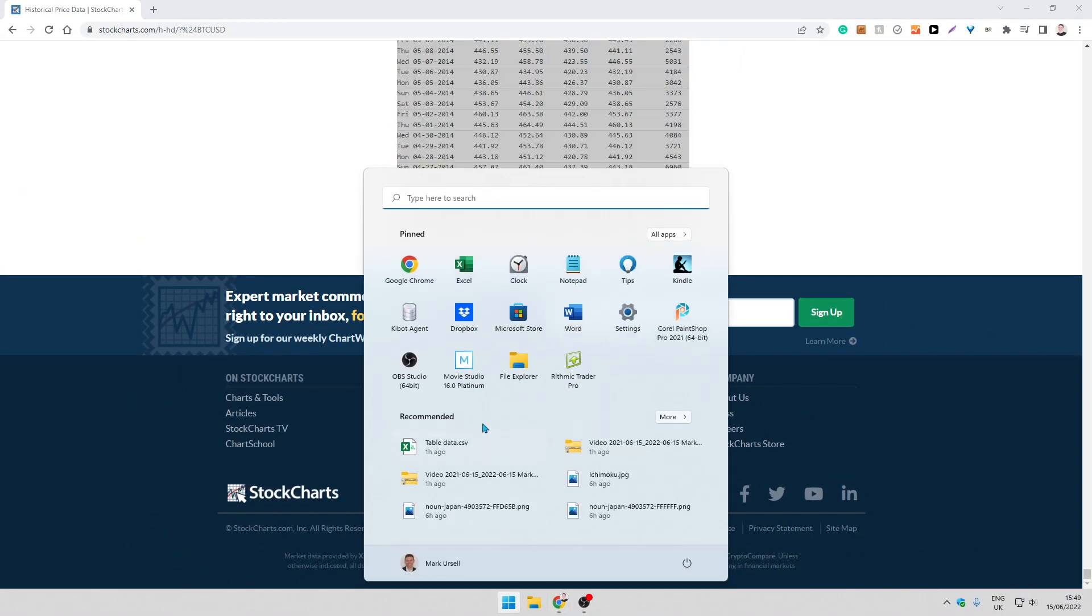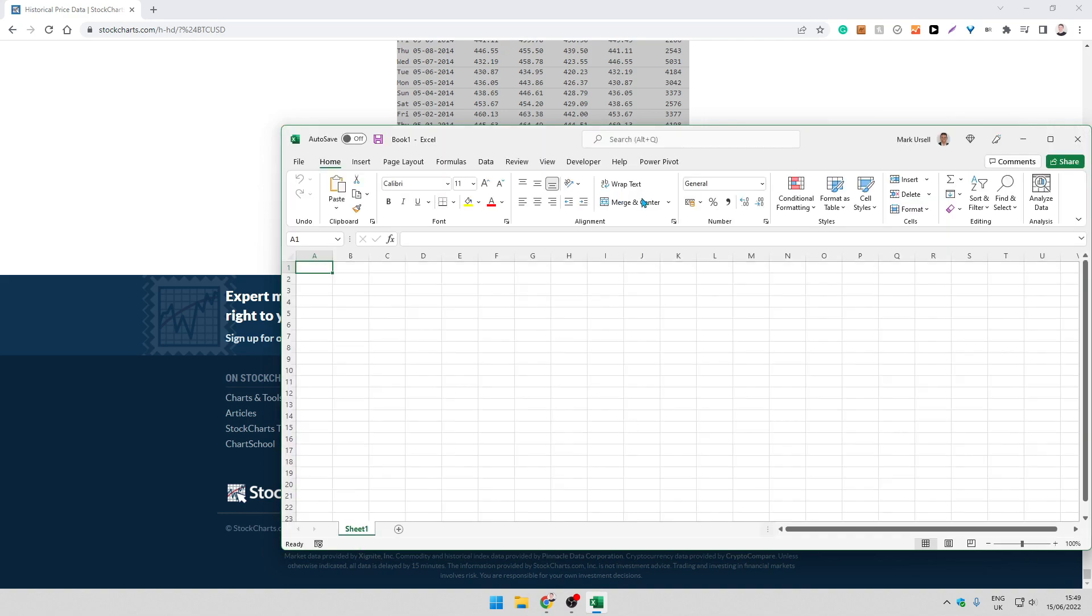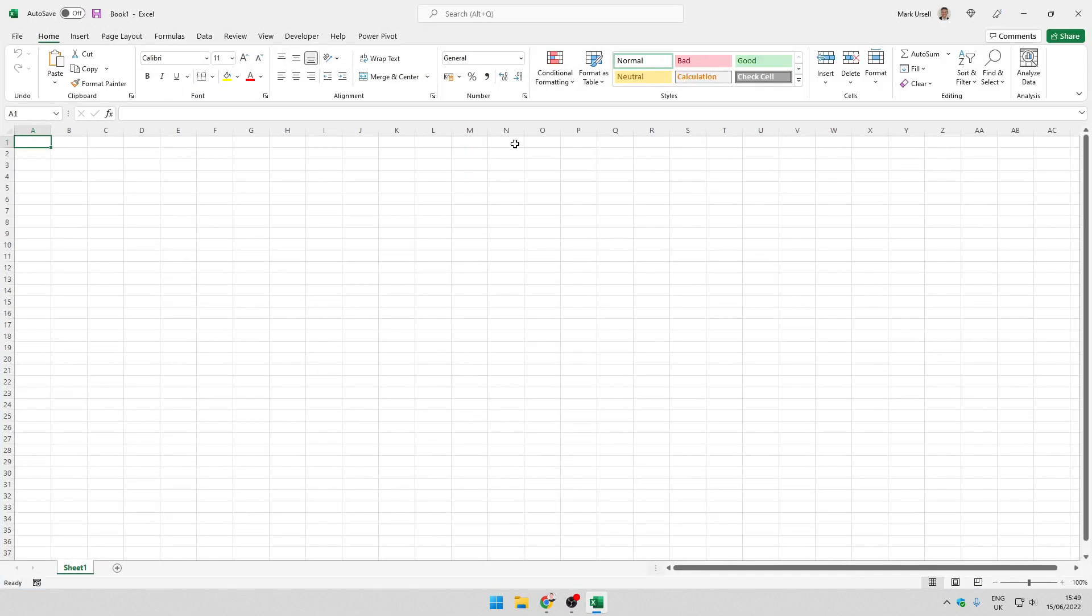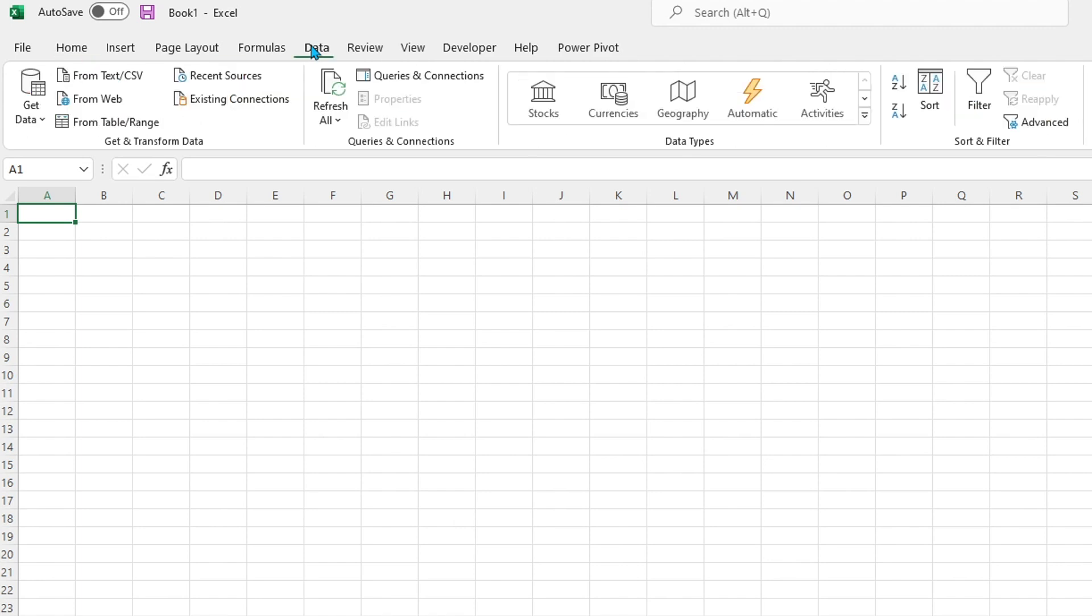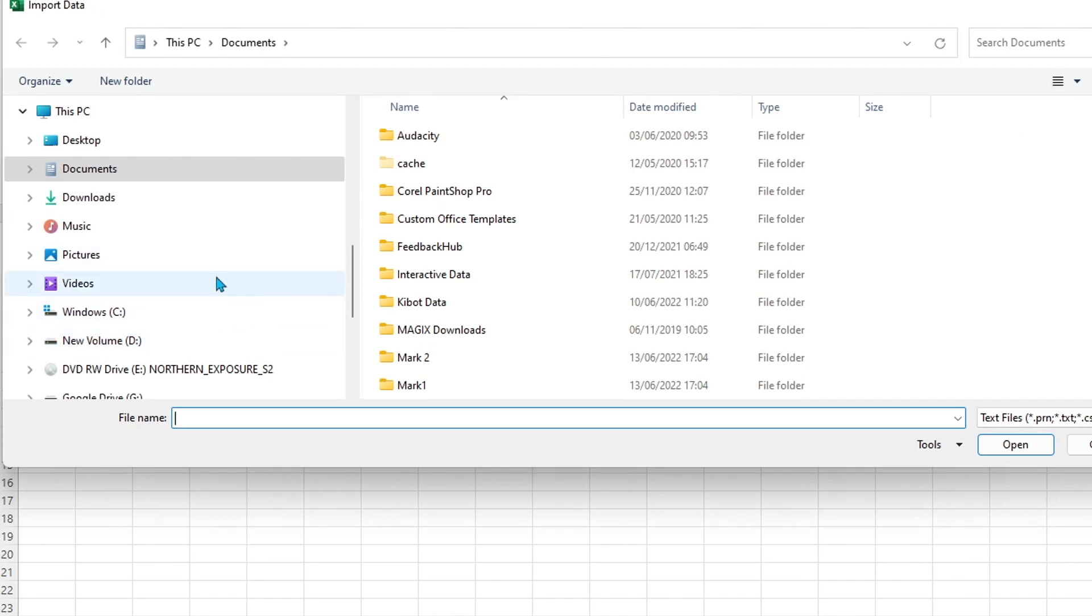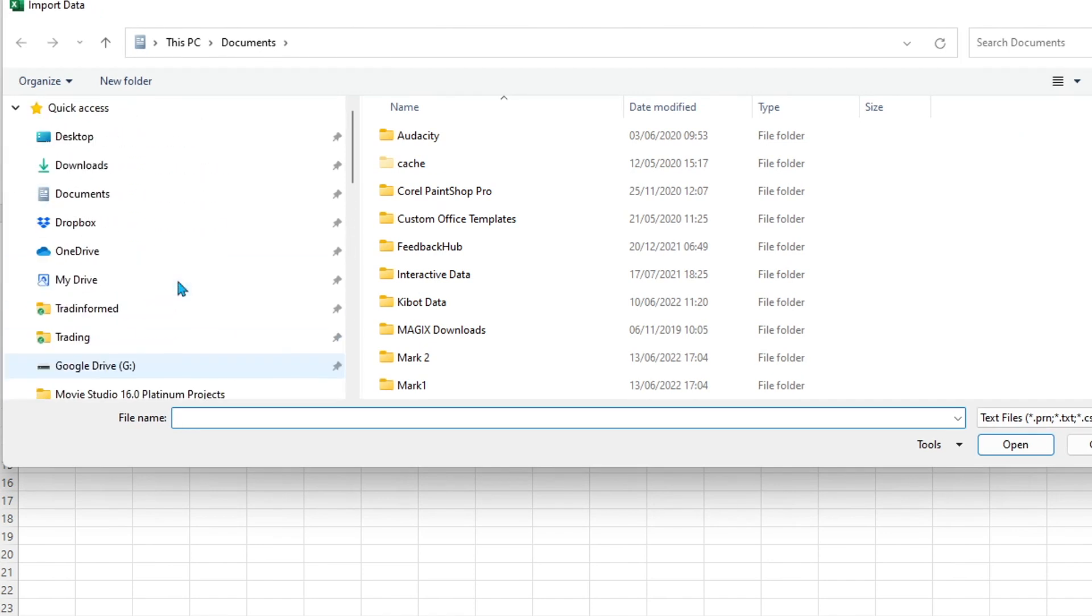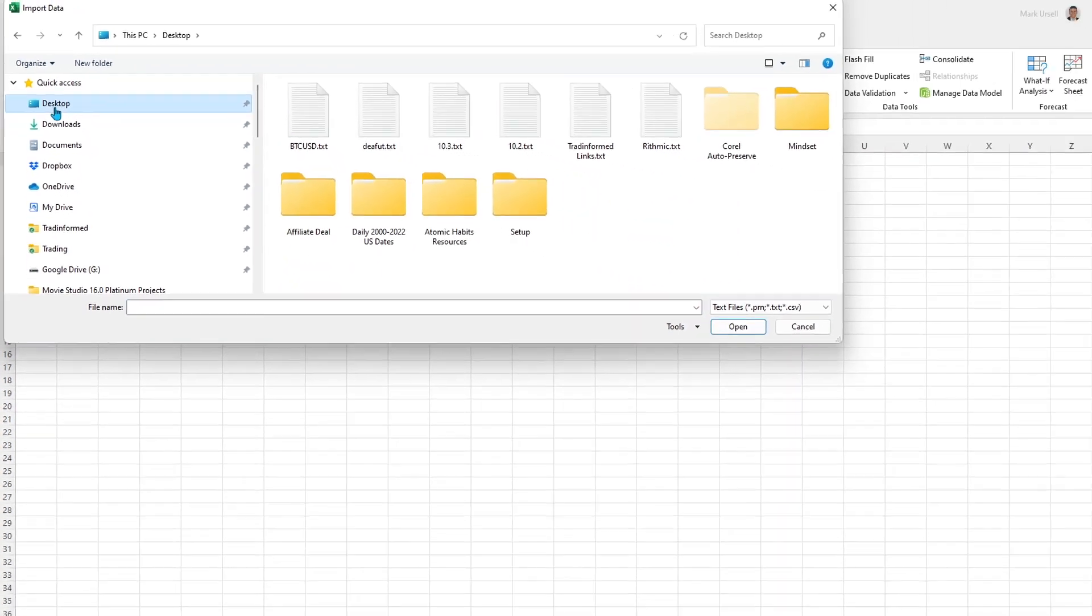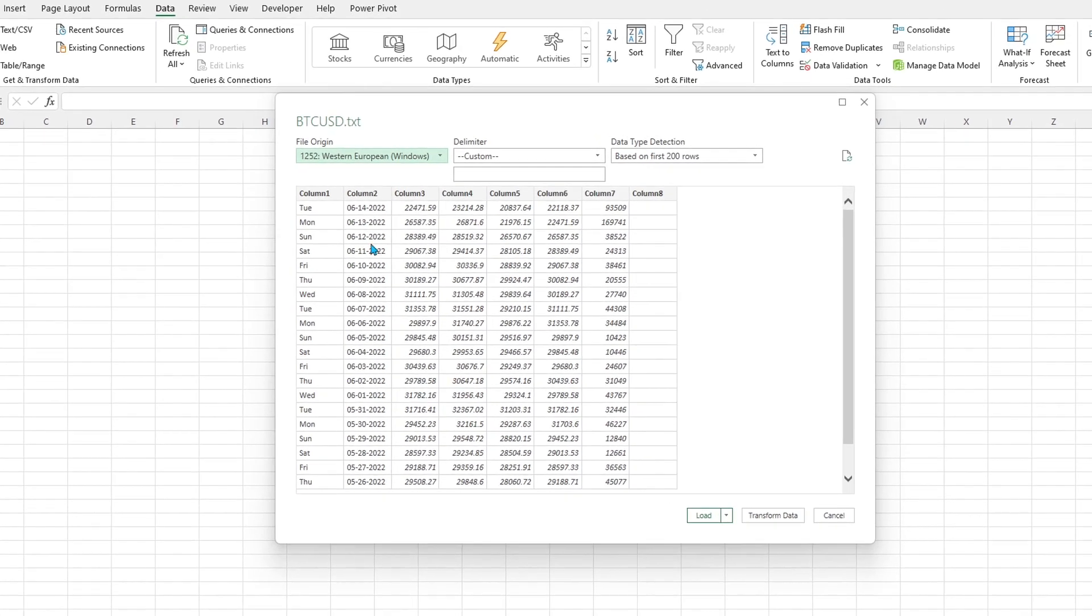I'm going to open up a fresh Excel spreadsheet, new blank workbook, and go to the data tab here. I'm going to use the automated system from text CSV and it's going to prompt me to enter the file that I have just created, Bitcoin USD.